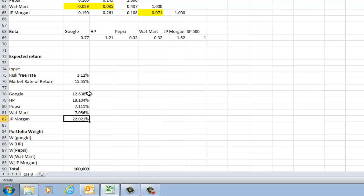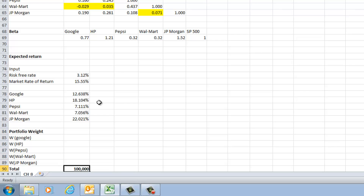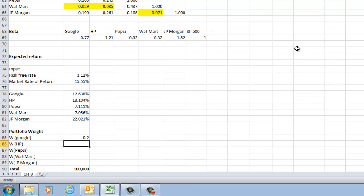Next, let's assume I have $100,000 and I'm going to invest equally across all five stocks. Let's compute the weights — the percentage of money invested in each stock. I start with an equal sign and invest $20,000 out of $100,000, which gives me a 20% weight. I copy the same formula across all five stocks.